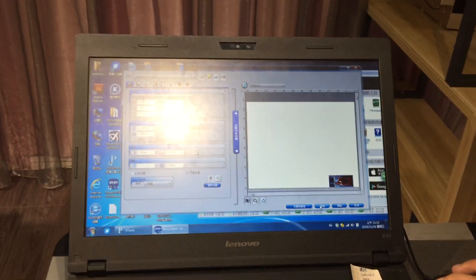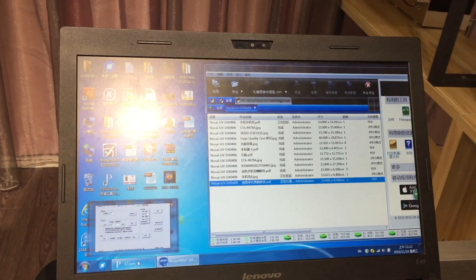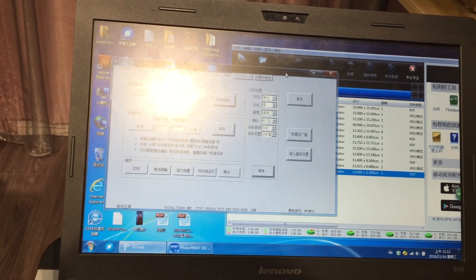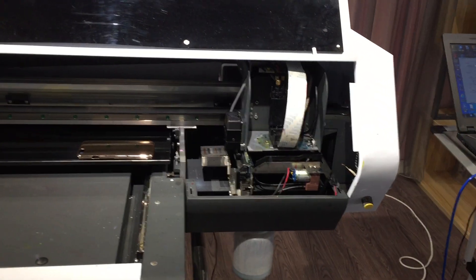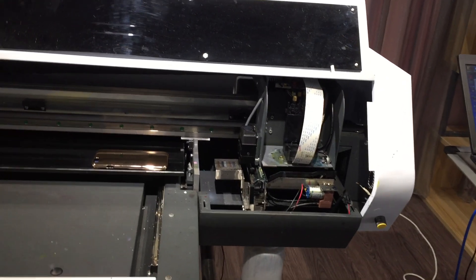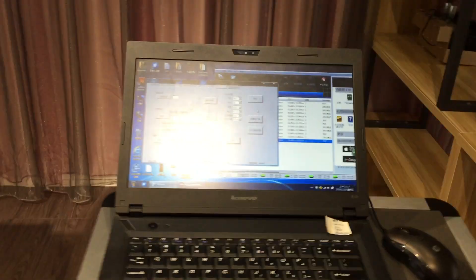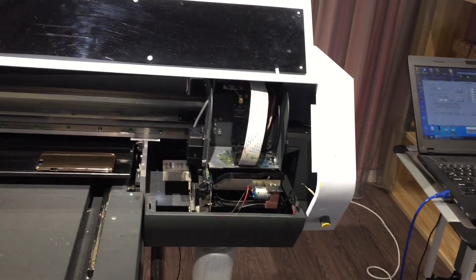Once everything is done, just press the set key and then the picture will be sent from the software on the computer to the printer. Of course, the file is very big and the computer is a bit old so it will take some time. The first time it will need more time, and the second time it will be faster.